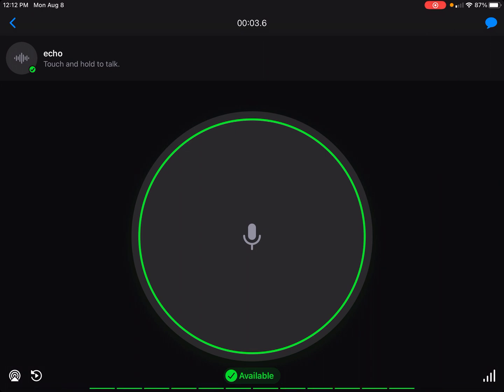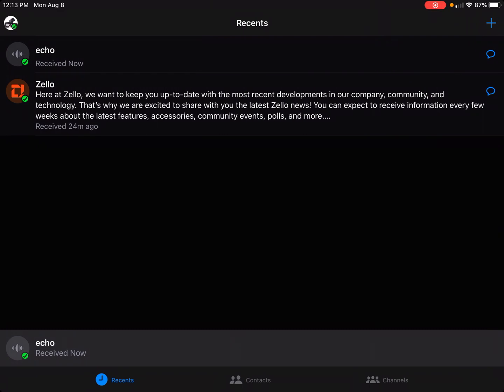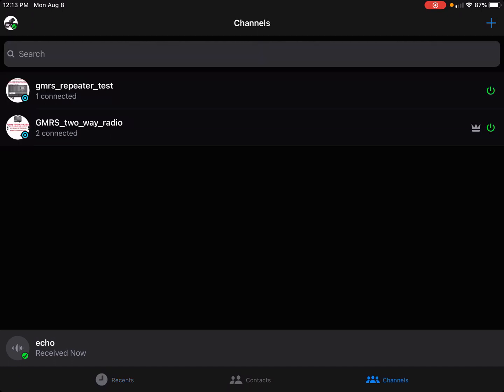My headset microphone is working properly — the mic and speakers are both good. You want to do that first and make sure your mic works before joining a channel, to make sure everything is set up properly. After you're done, hit the back arrow button and go to the bottom of your screen where it says 'Recent Contacts and Channels.' Hit 'Channels,' then hit the plus sign.